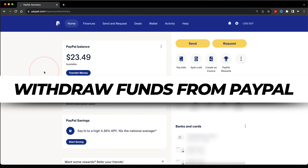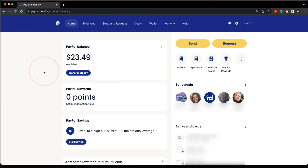Do you have money inside of PayPal that you need to transfer out? Well, in this video, I'll show you how to set up an external bank account so that you can transfer your funds easily. First, we'll look at doing this on the PayPal website, and then how to do it using the PayPal app.